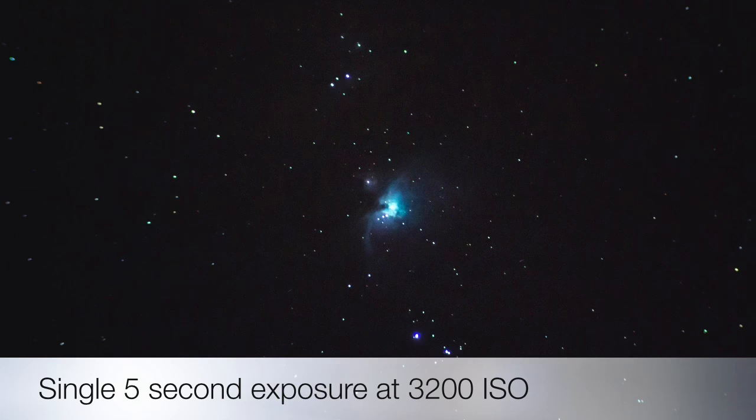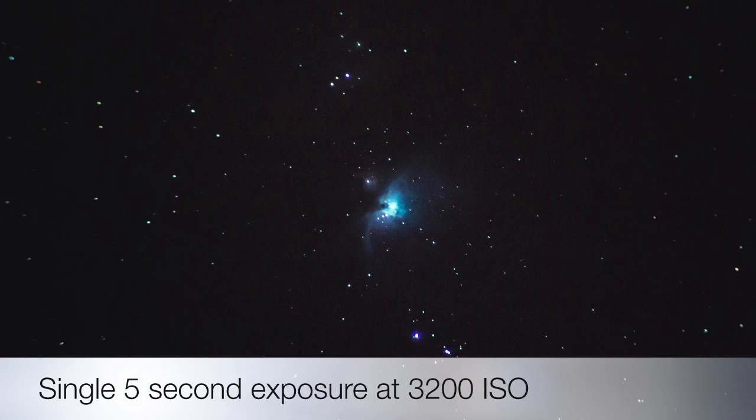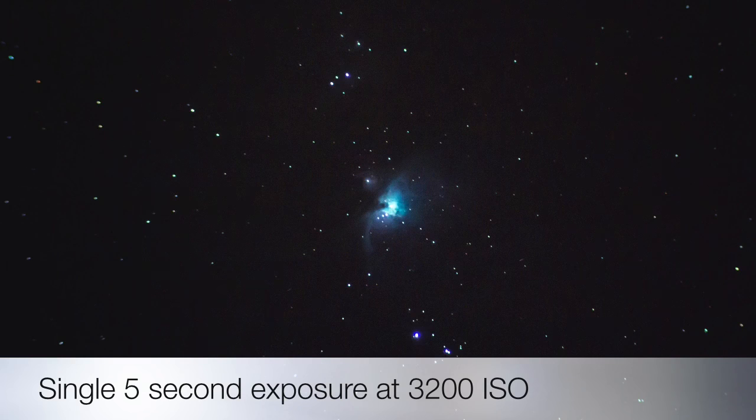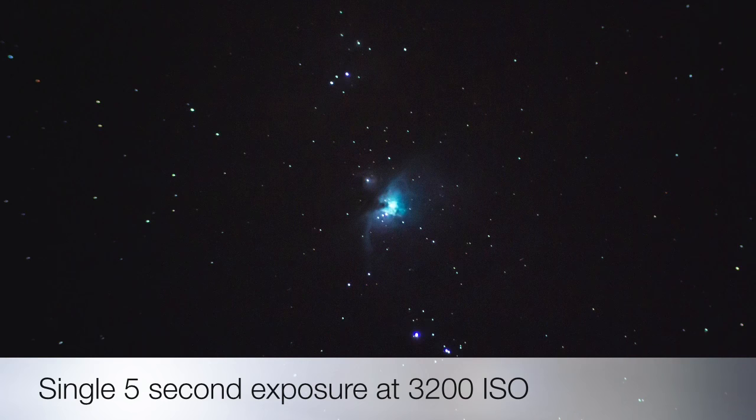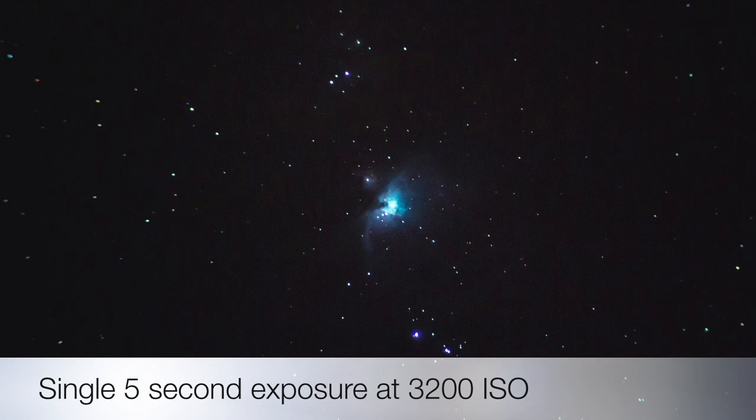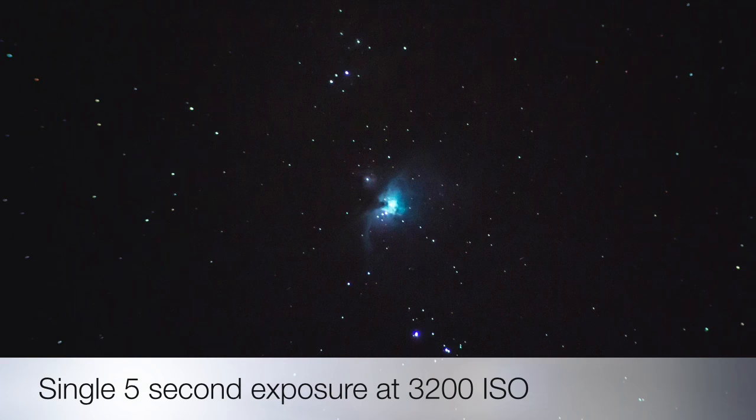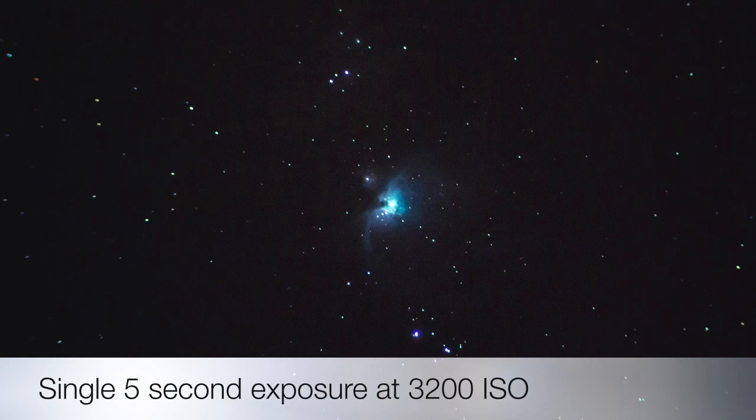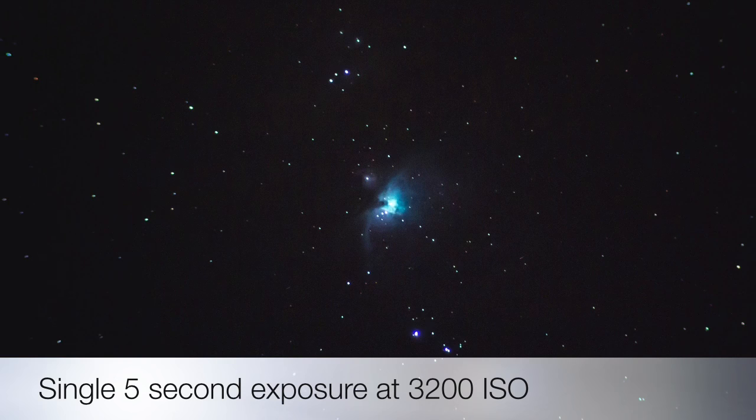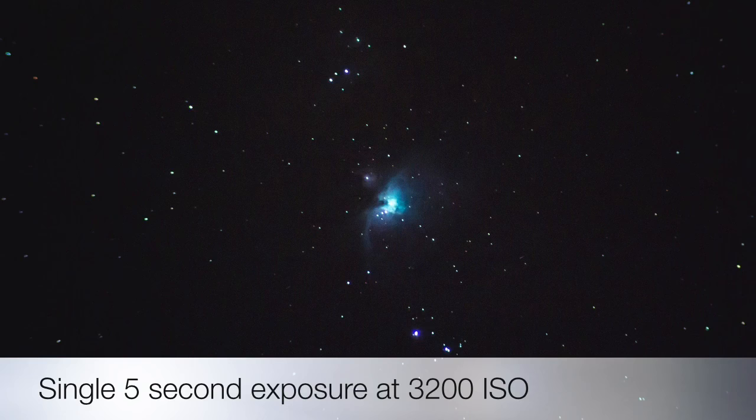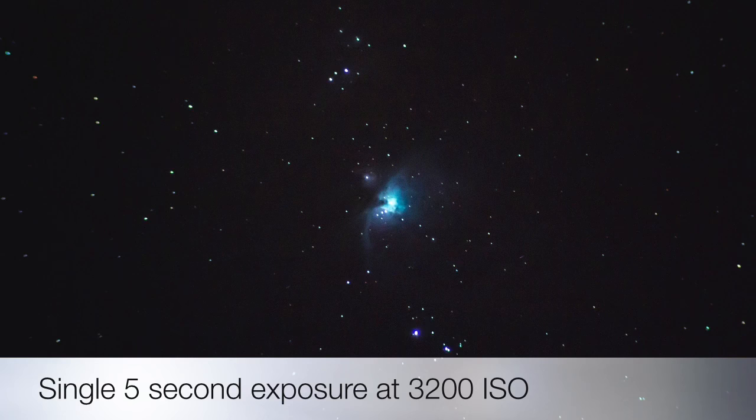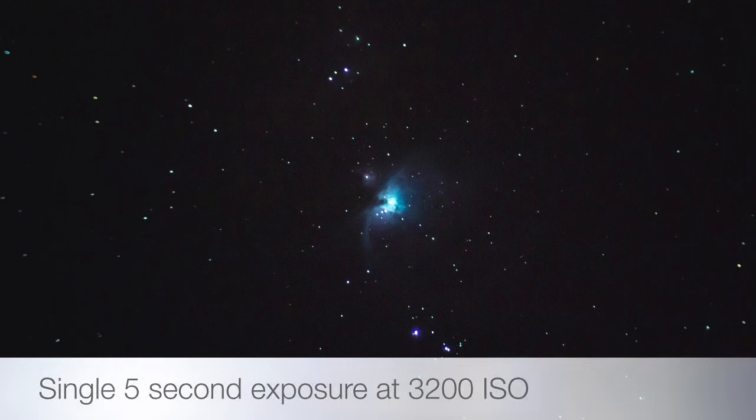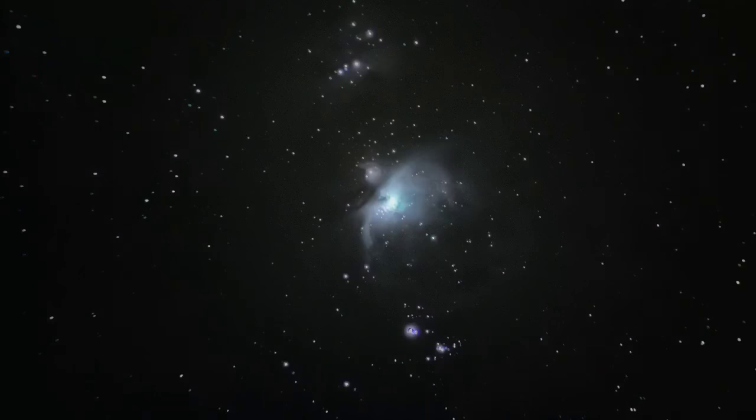So this should be a good starting point for you. Most people are familiar with an image that looks like this. But what we're going to do is go through a basic DSO workflow using 60 five-second 3200 ISO shots with eight dark frames and combine them to make this image.